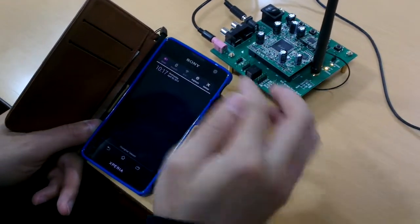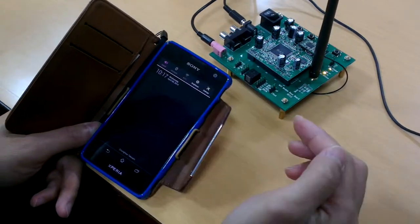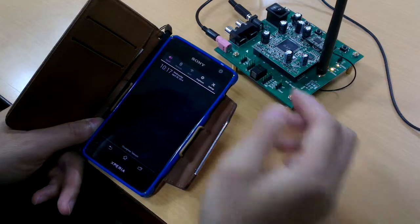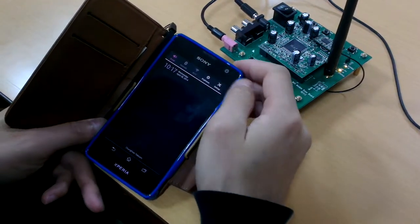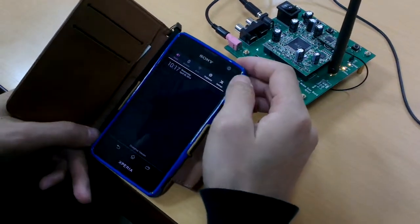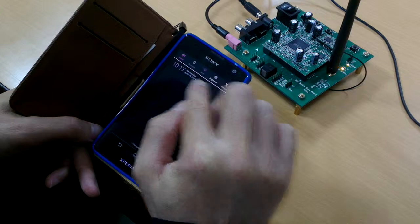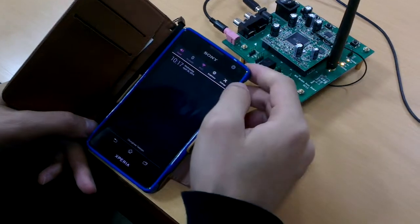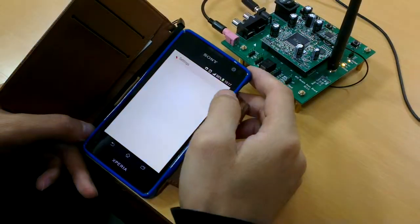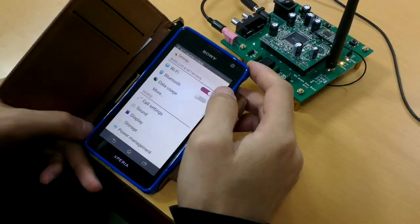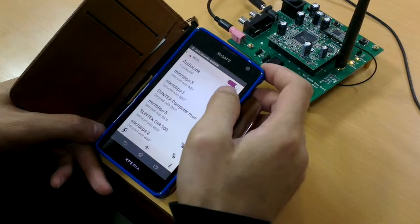Right now I turn on the Wi-Fi function on my Sony smartphone. I go to settings. You need to connect it to the Wi-Fi audio module.